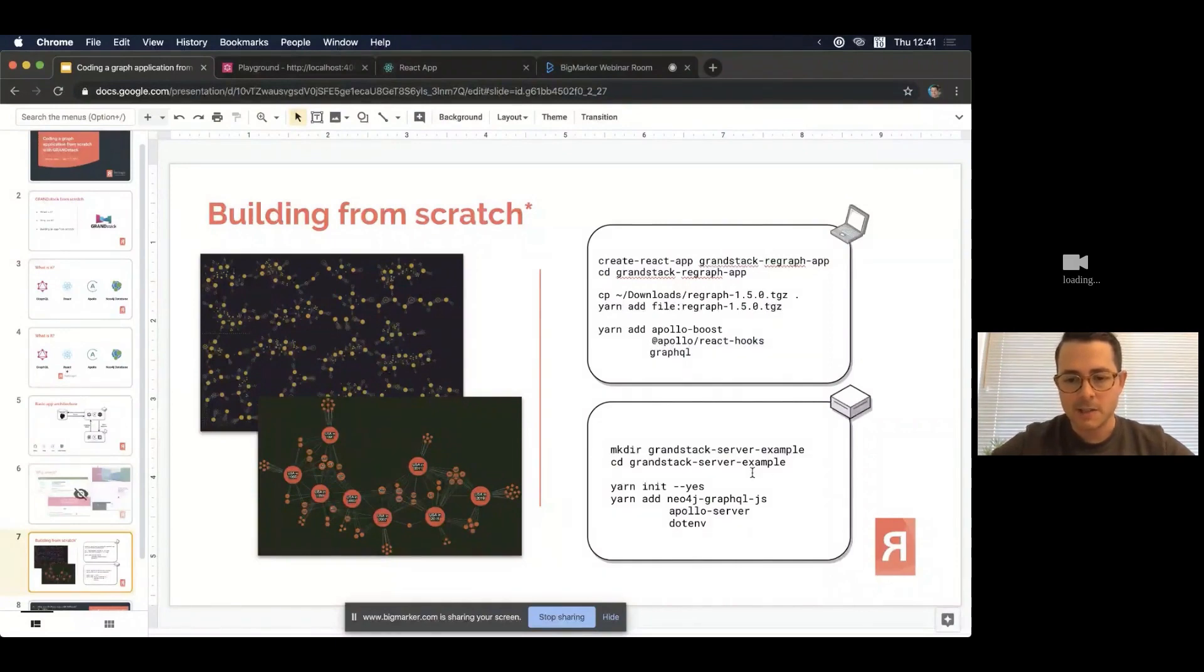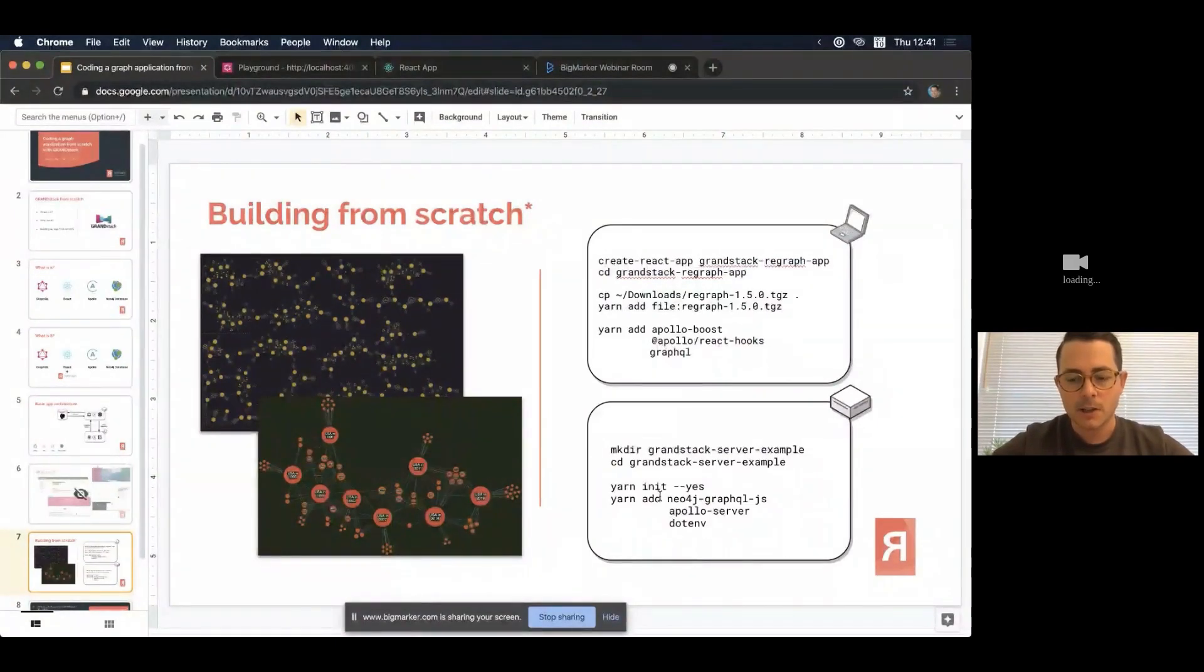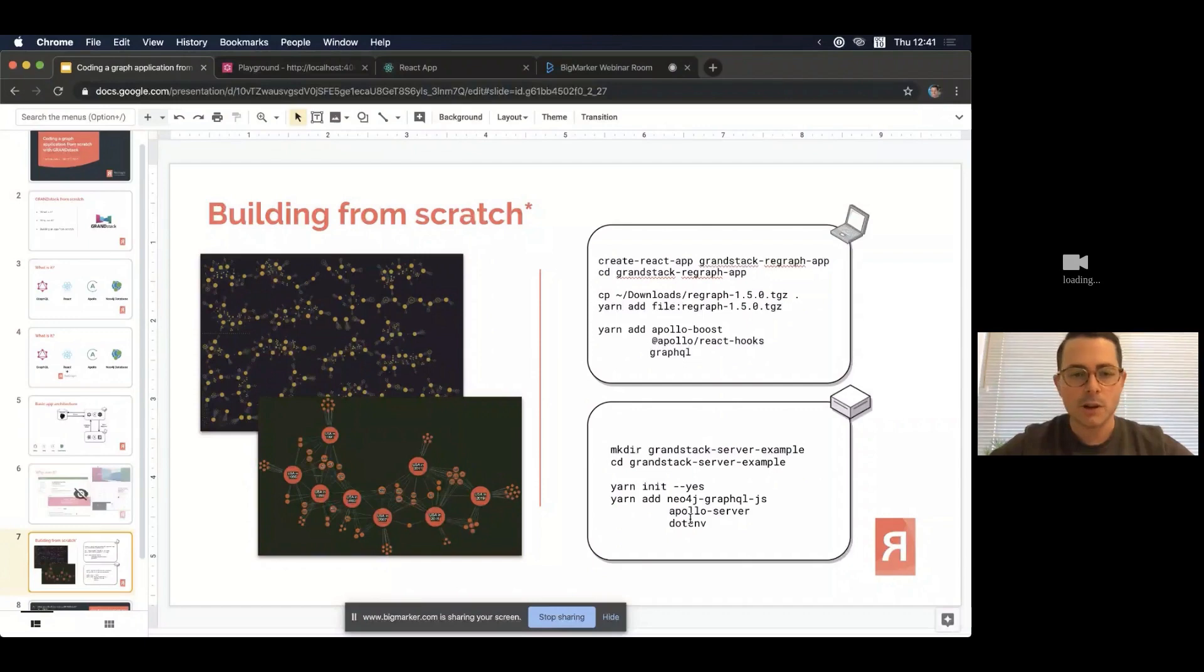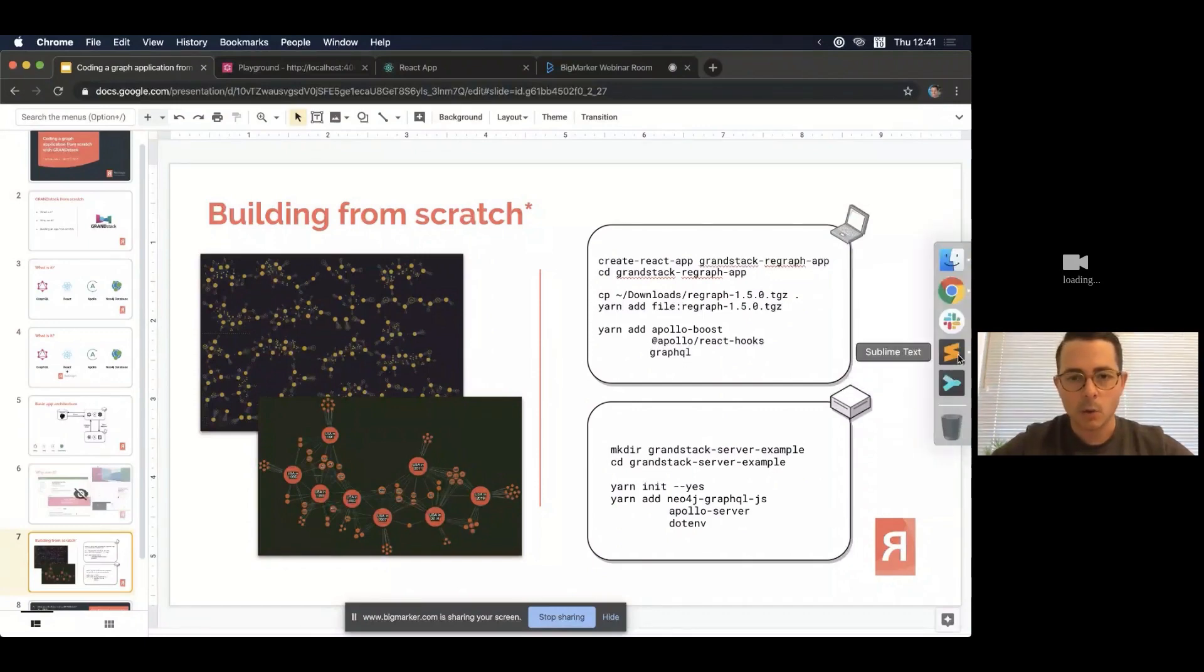And then finally, on this slide, we have a server really, really simple. All I do is create a directory. I initialize it with yarn, my package management choice, and then I add my dependencies. And I'll talk about dot env in a minute, but it's not necessary, but it's good practice.